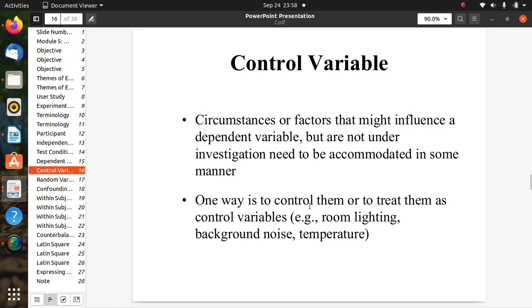Control variables are factors that might influence the dependent variables but are not under investigation. They need to be accommodated in some manner to control the experiment. One approach is to treat them as control variables. Examples include room lighting, background noise, and temperature — various environmental conditions that can affect results.